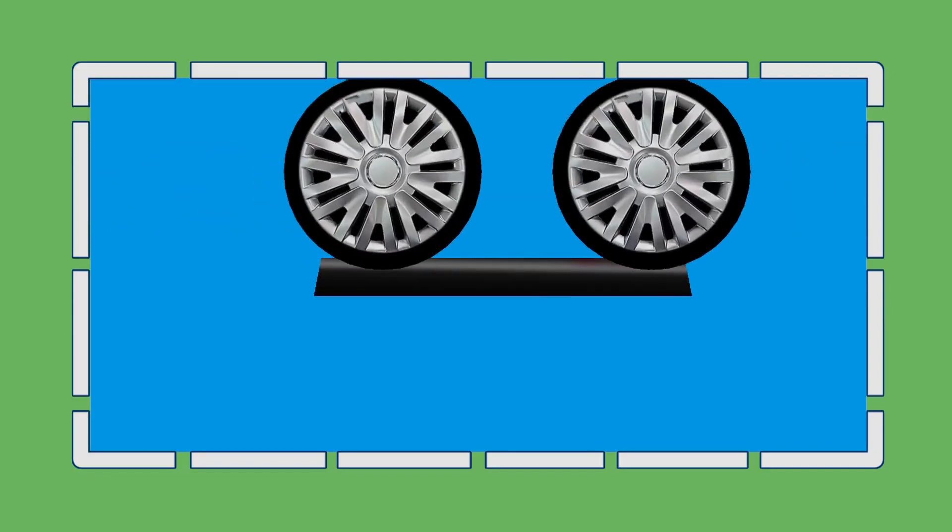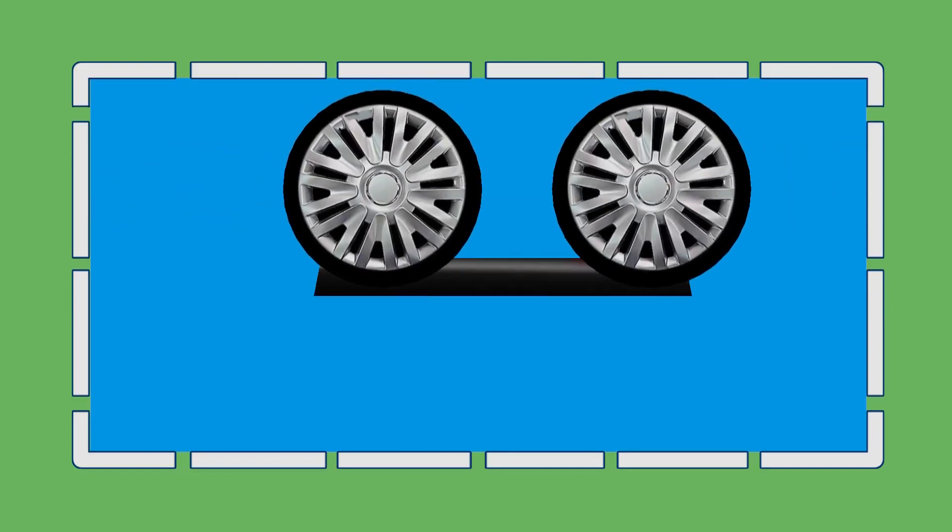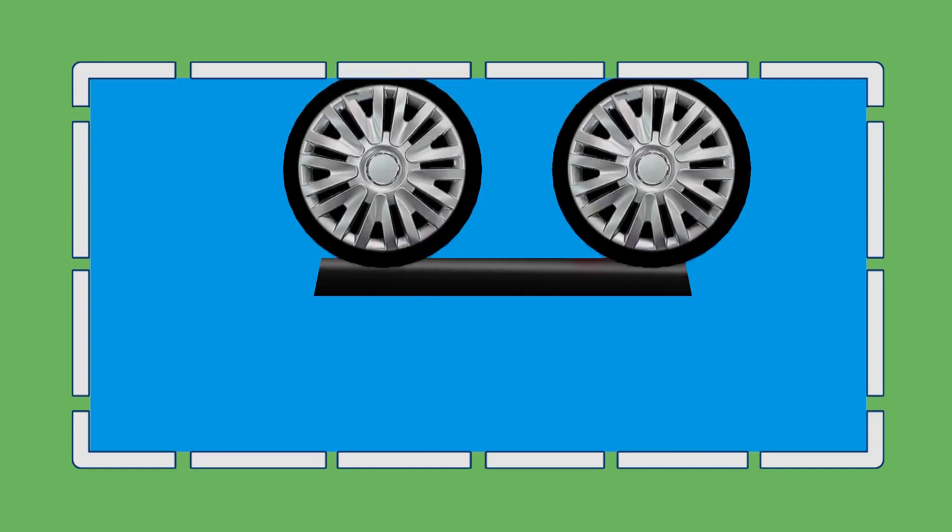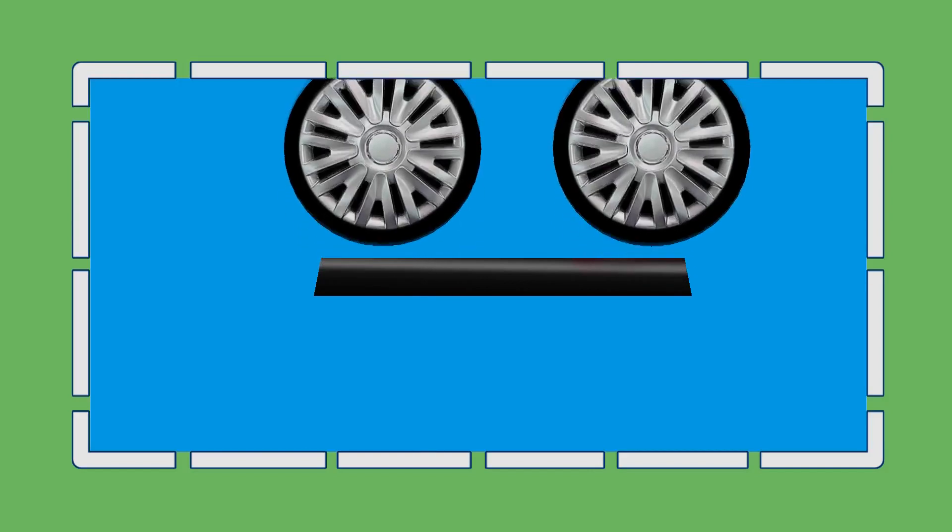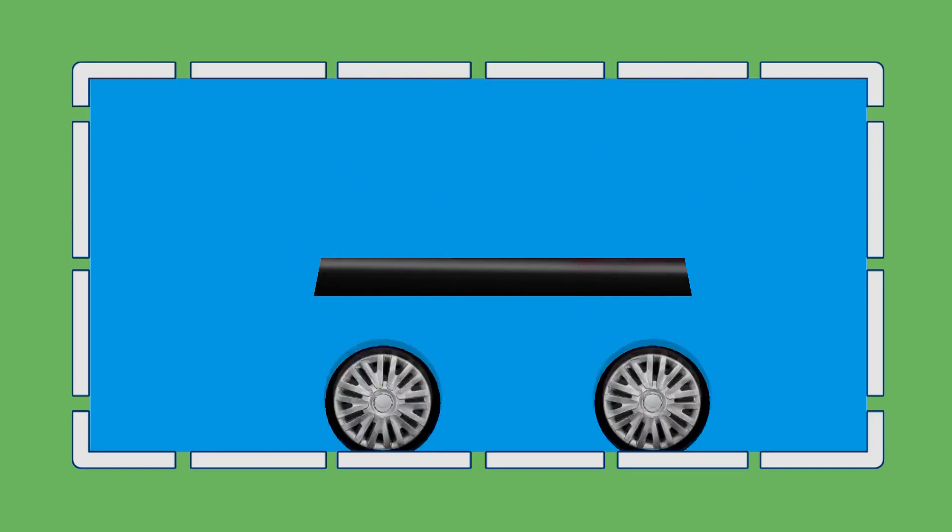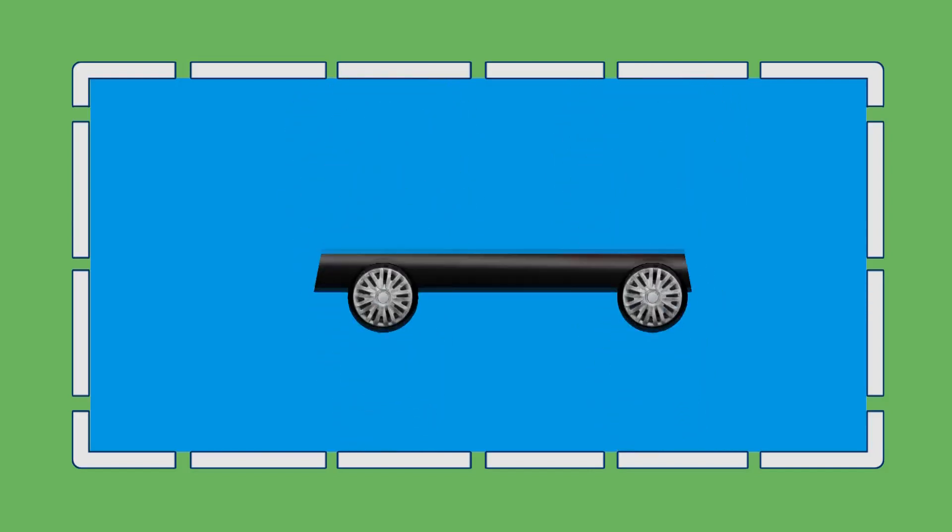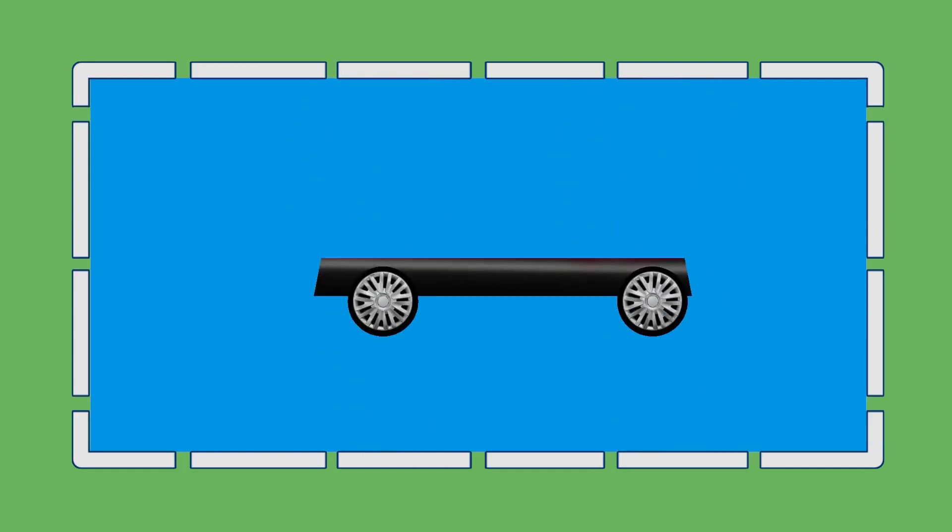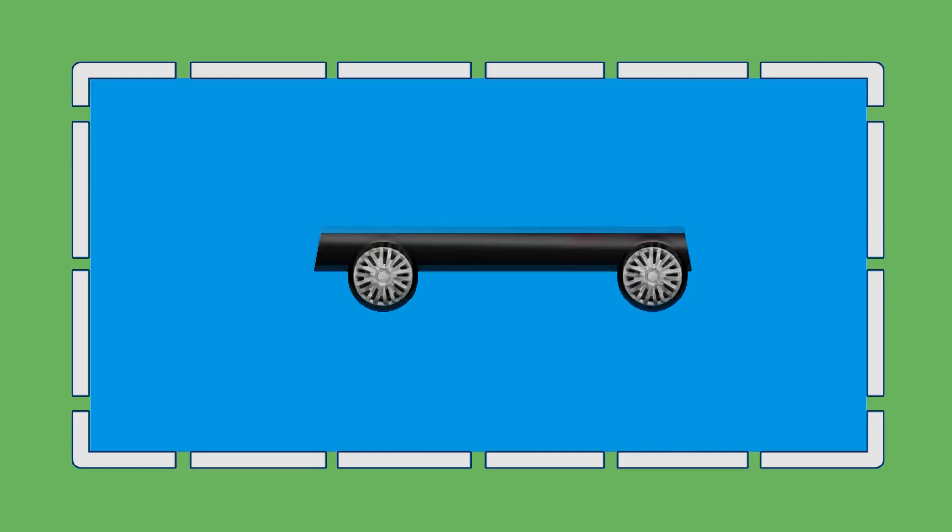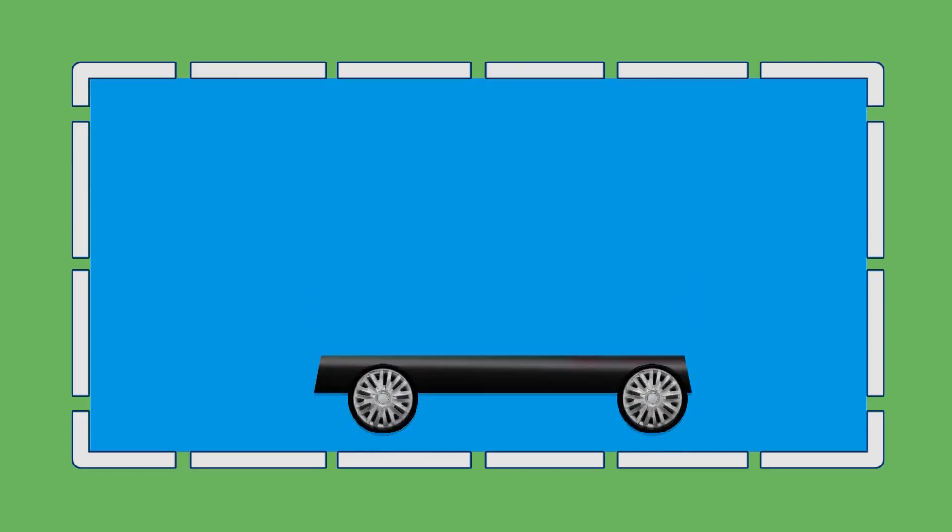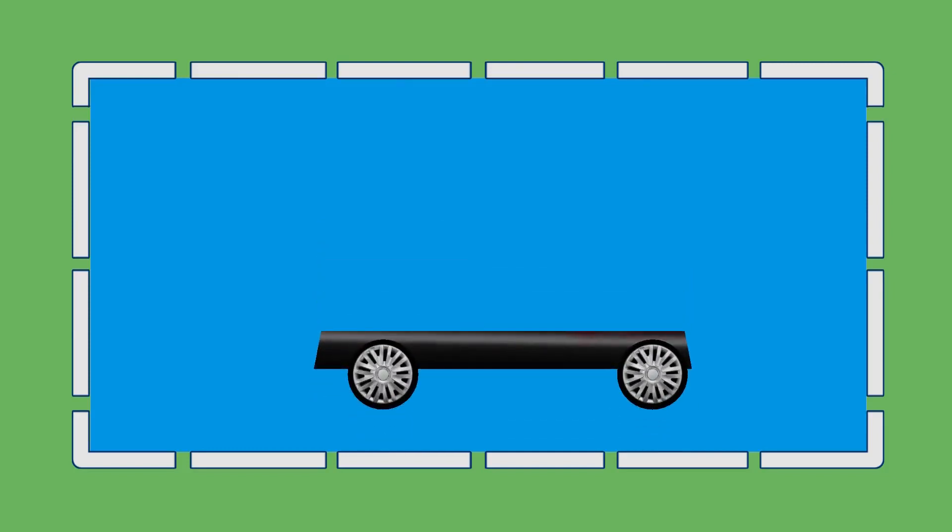A car like this one consists of a frame, front and rear wheels, a seat for our driver, and a steering wheel.